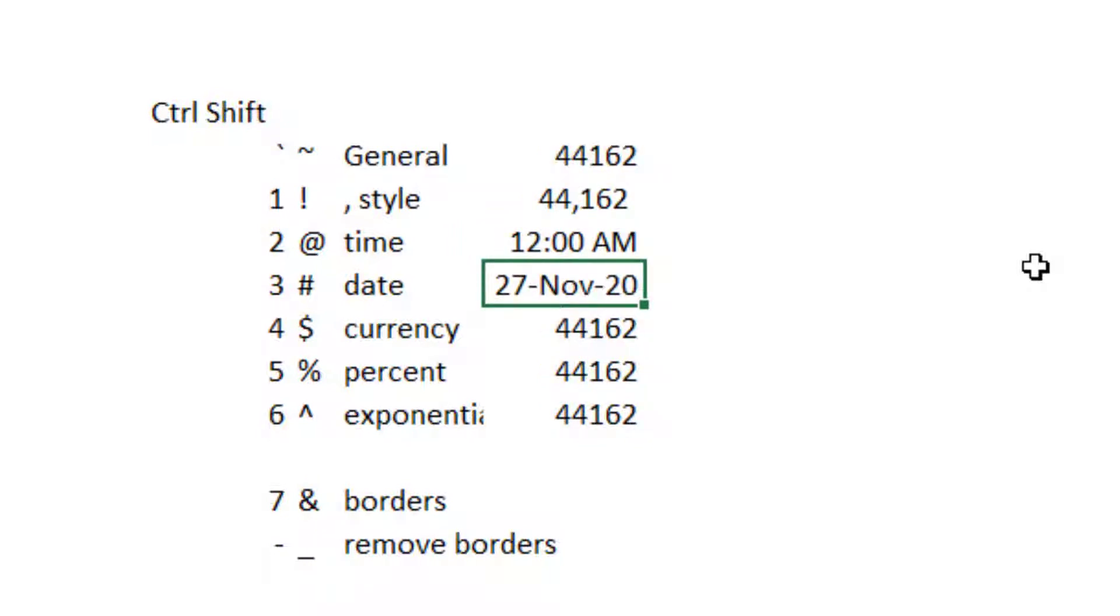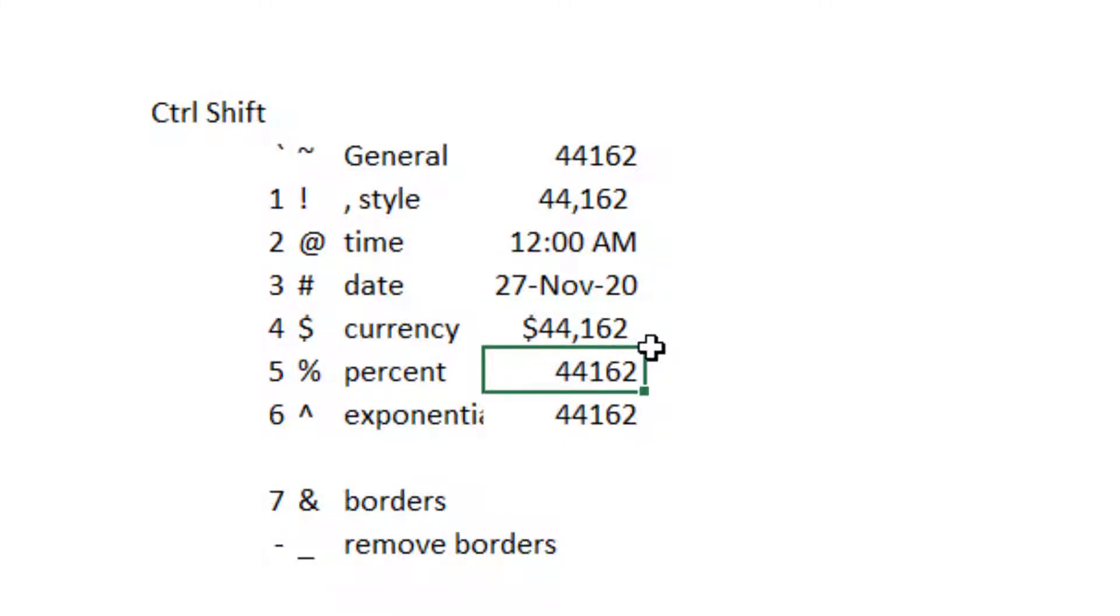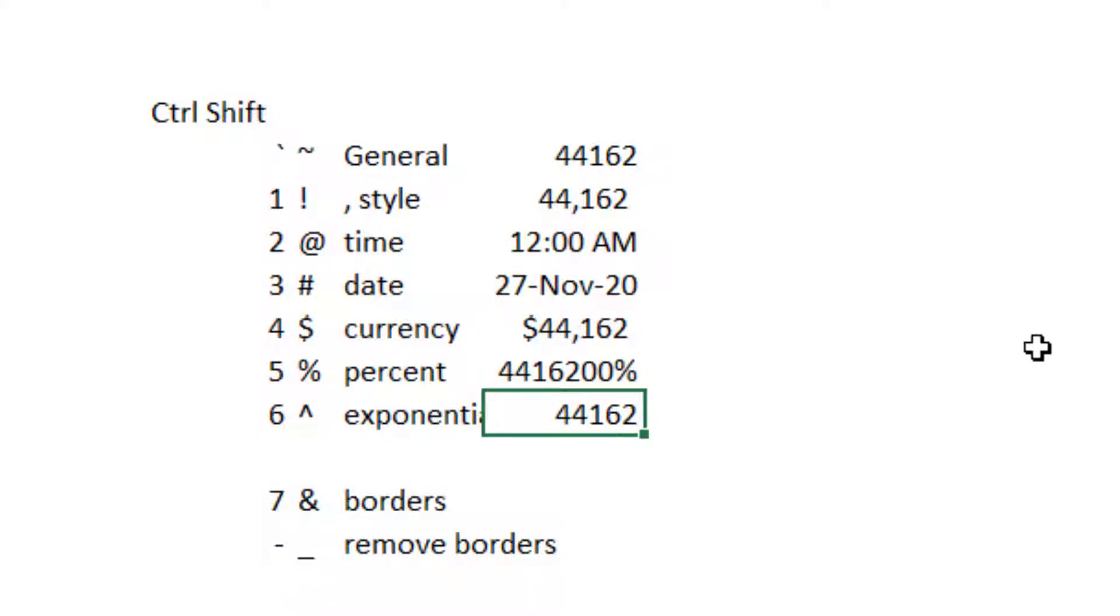This one I use a lot and we'll come back to dates later, but I love how it's three characters for the month, which means that it's not ambiguous whether you're using European style or US style dates. And then currency is four. As I said, I never particularly like using that because the currency is implied. Percent I use quite a lot, Control Shift 5, and then exponential Control Shift 6. I never use that.